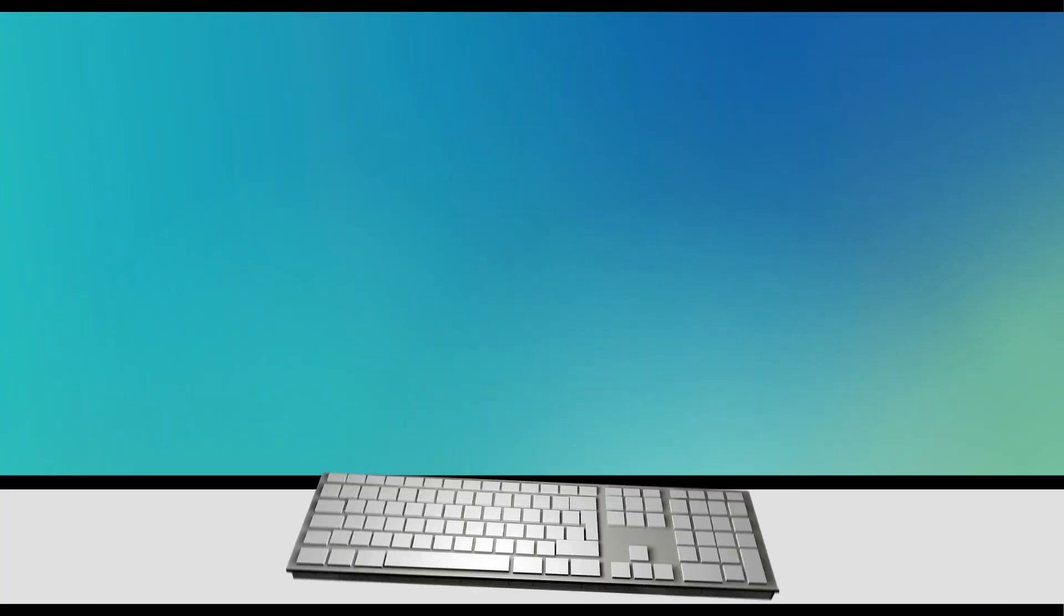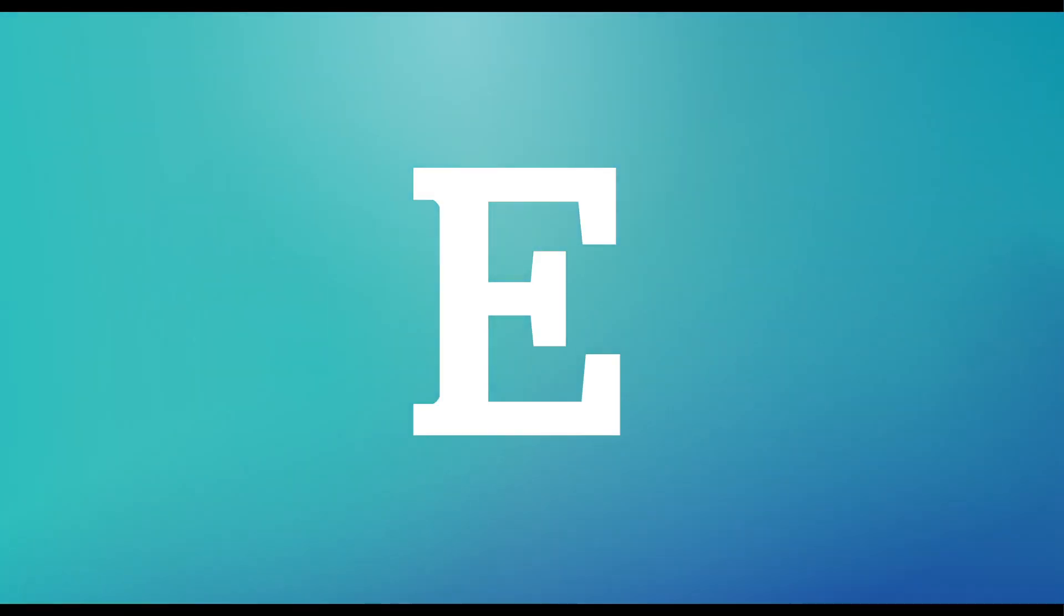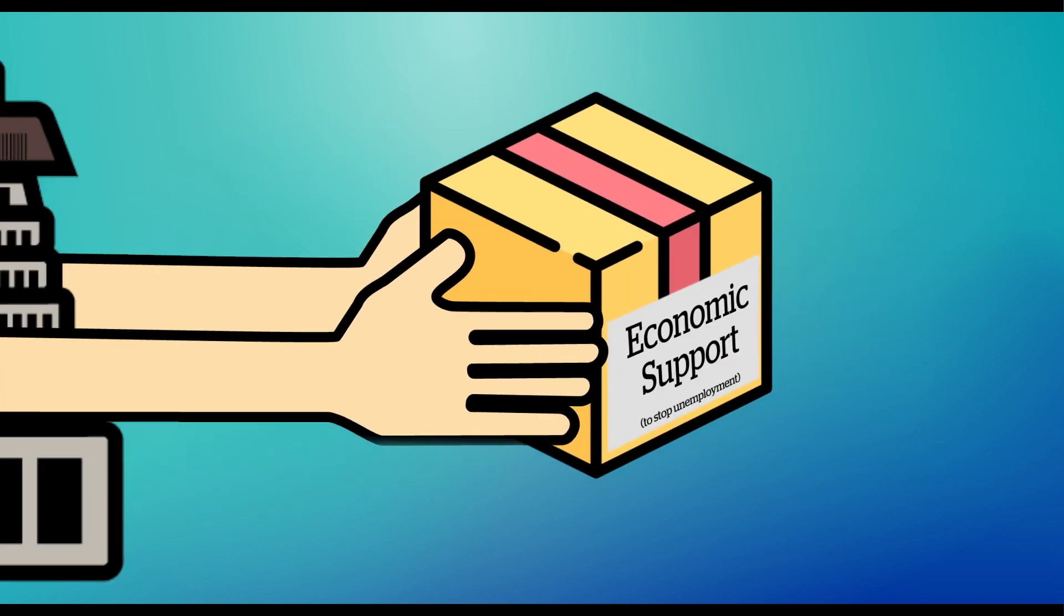D is for Device. Make sure you have yours set up to continue your learning online with us. E is for Employment. The government's economic support package is designed to prevent high unemployment.